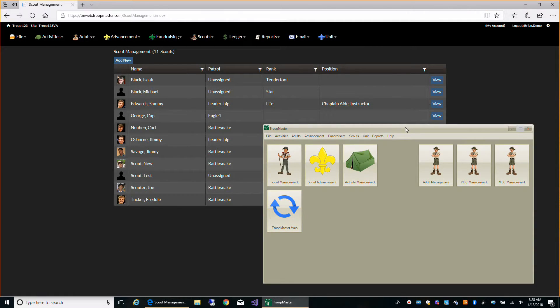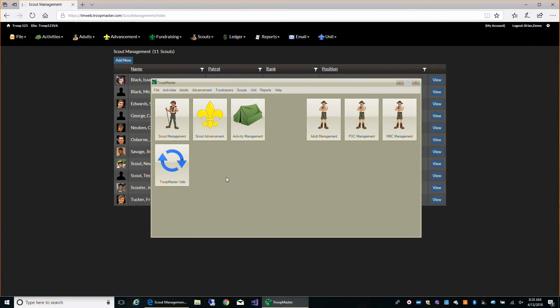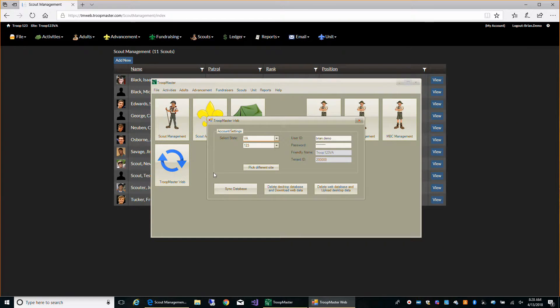And come back to our desktop program, click sync, and then sync database.